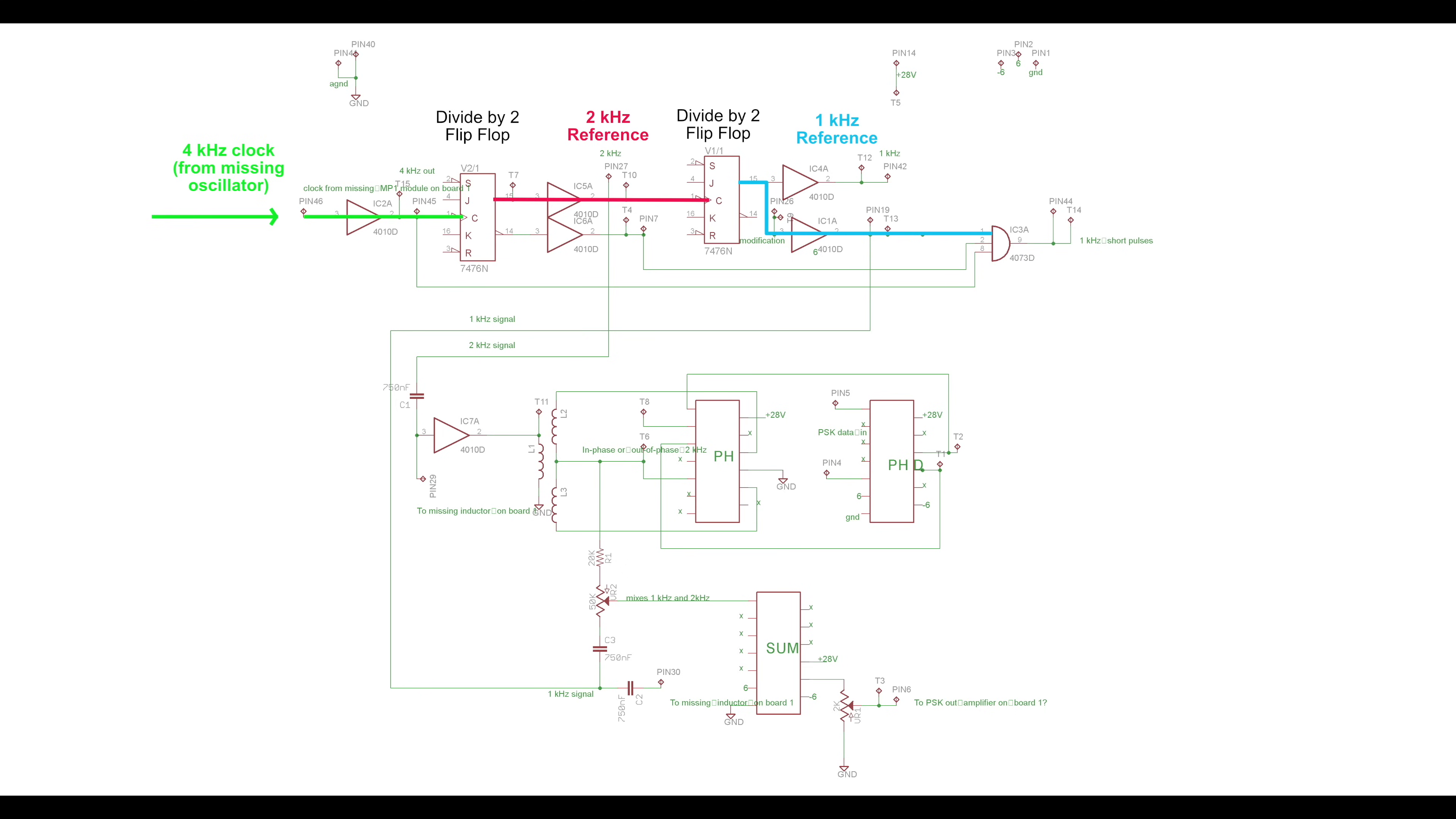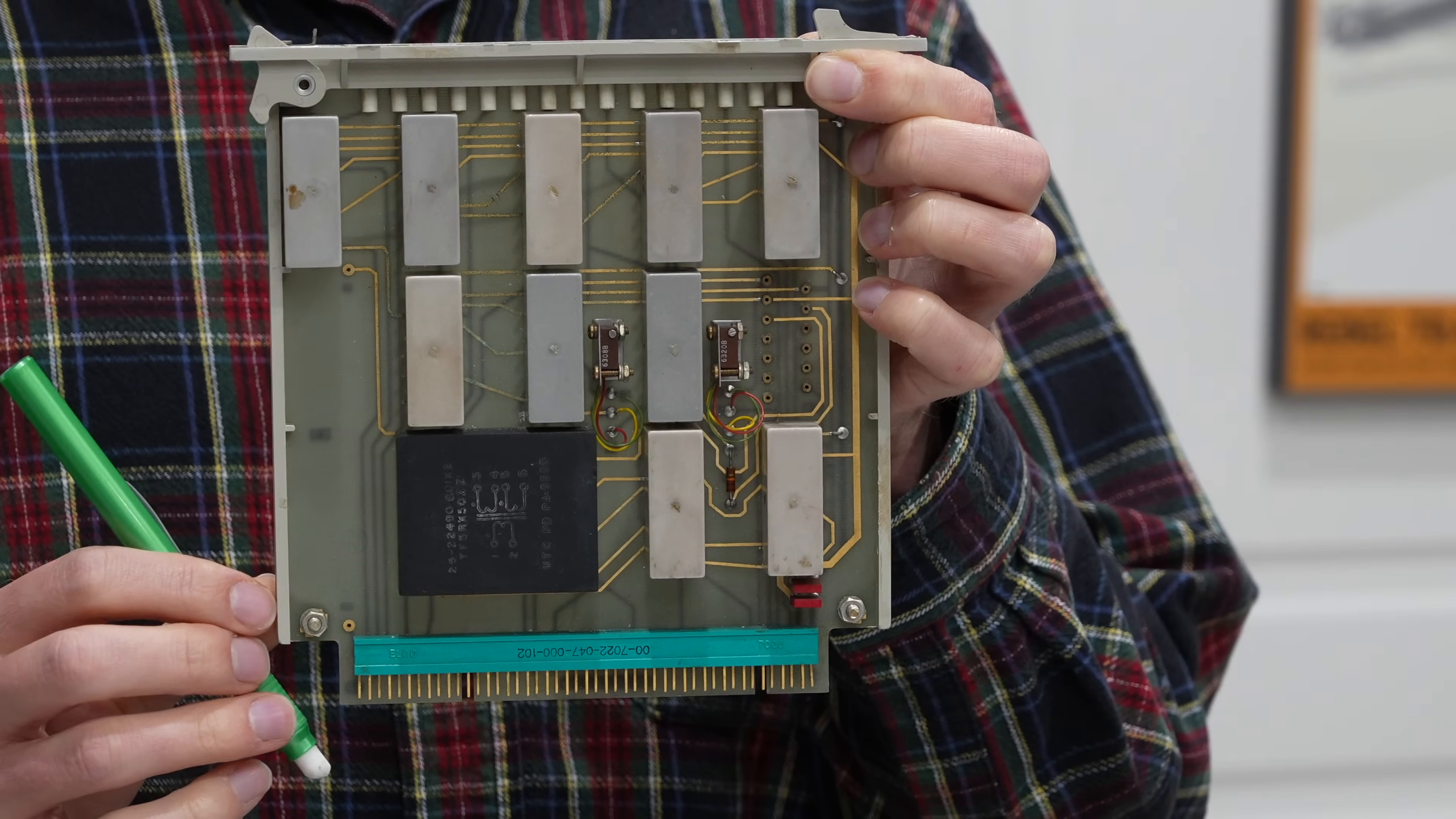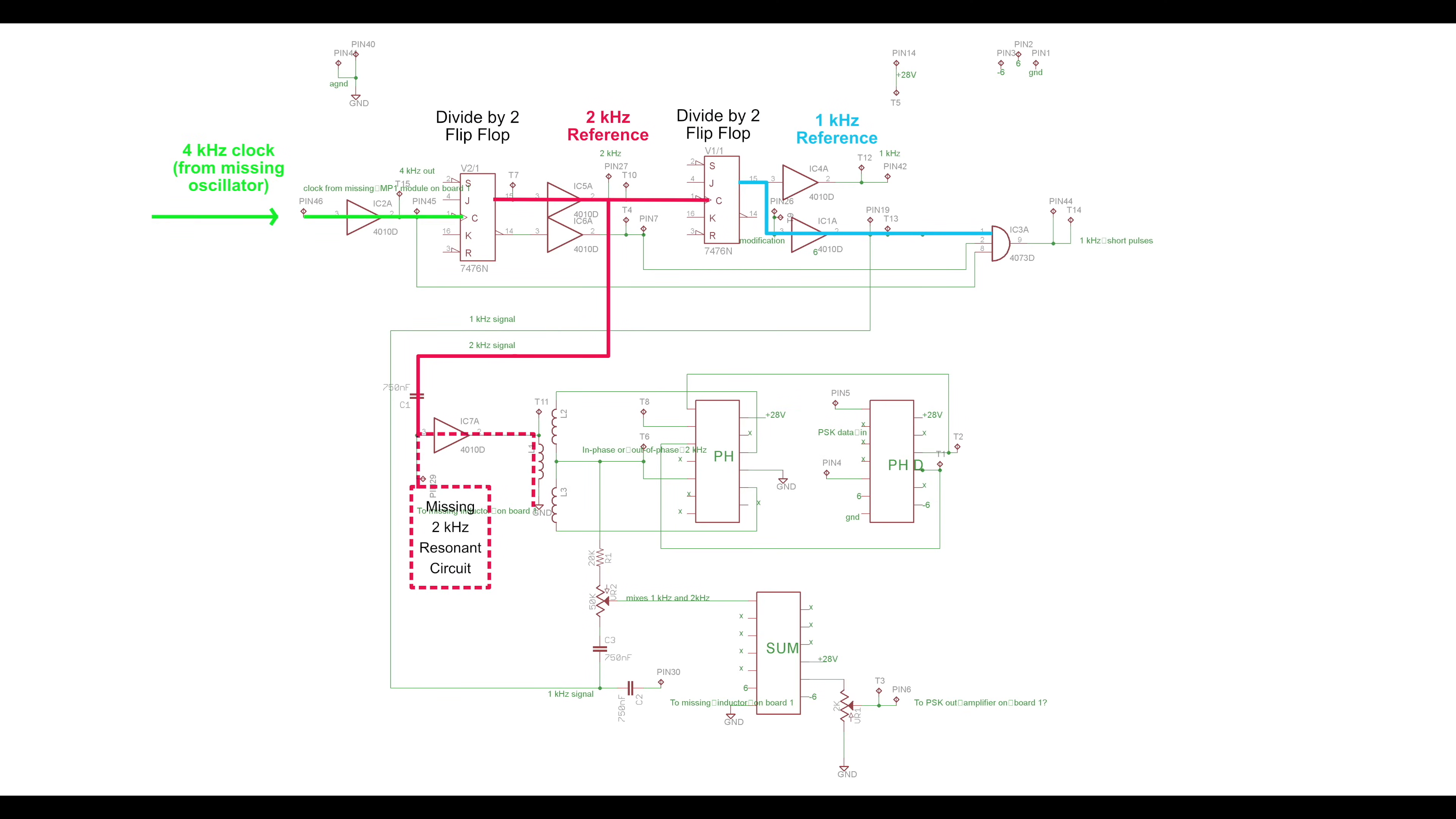And while we are at it, let's explain how they achieve PSK modulation with such a paucity of circuits. The 2 kHz reference is picked up and directed towards a resonant 2 kHz circuit, which was also missing from our box, but which we also replaced. This will transform the square wave into a sine wave, which is fed to coil L1 through an amplifier. Coil L1 is the primary of a transformer, the big black square on the board.